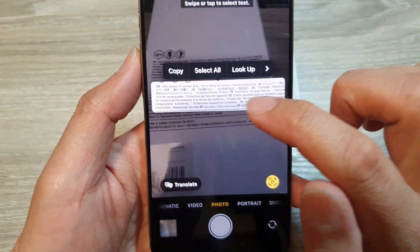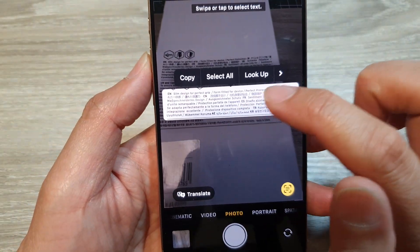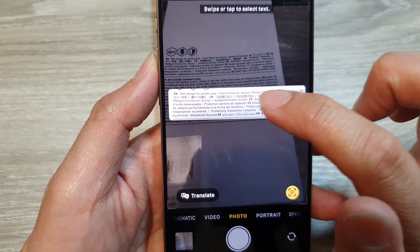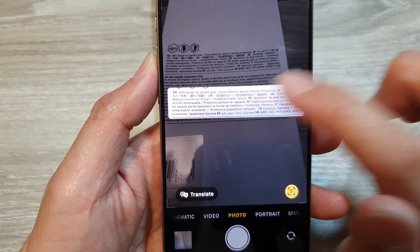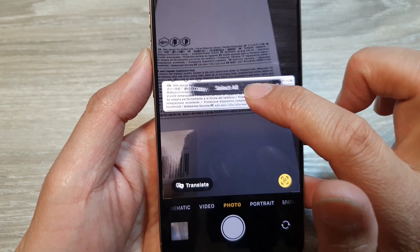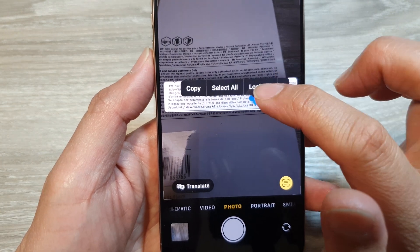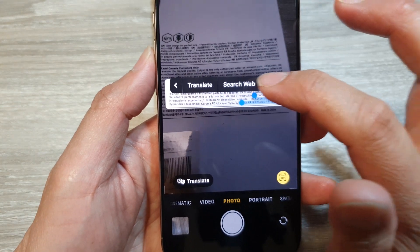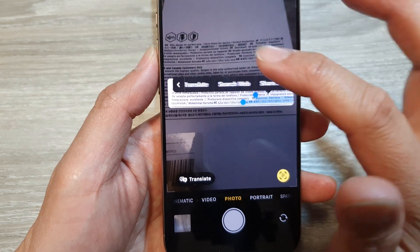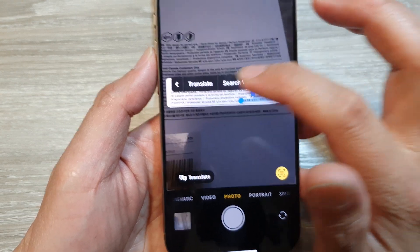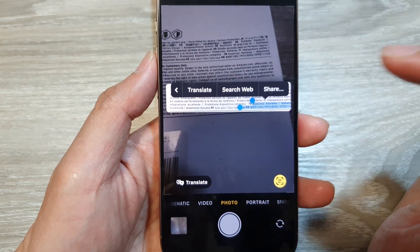When you tap on that button, it will capture that text. From there you can select the text, or simply copy it. Once it is selected, you can also translate the text, search the web, or share the selected text.